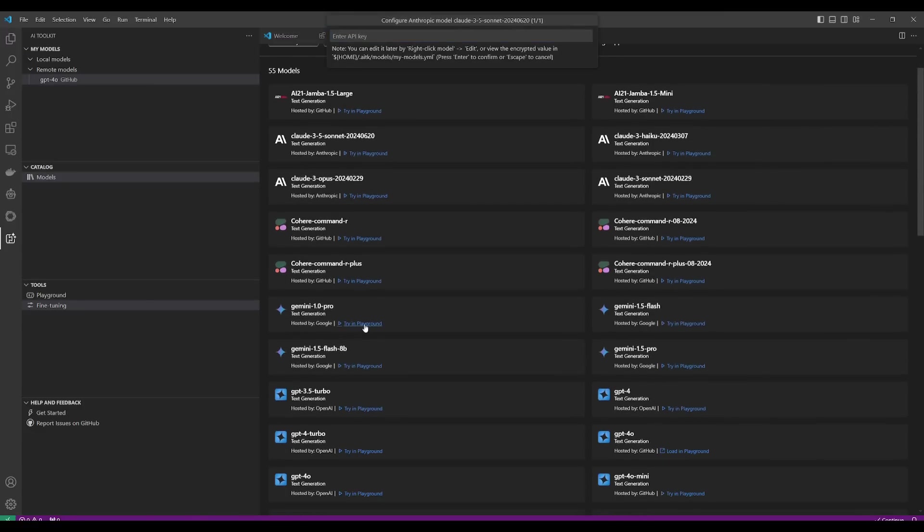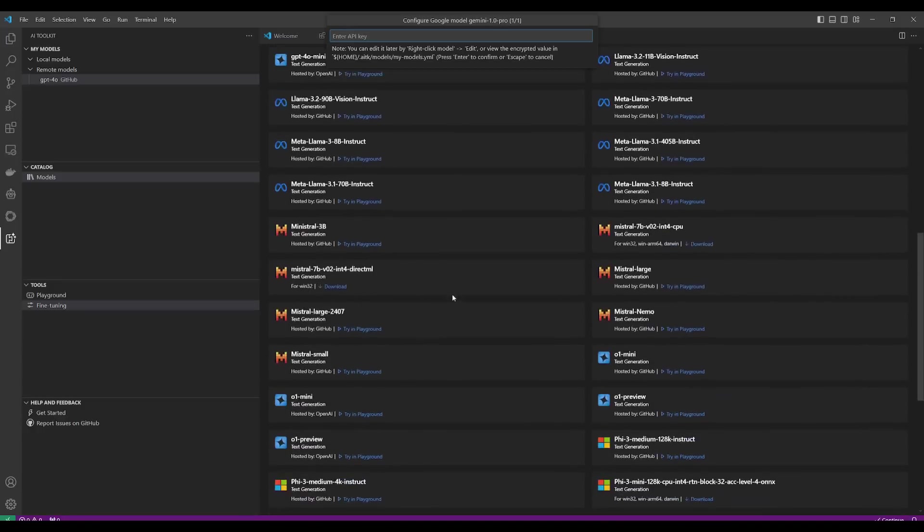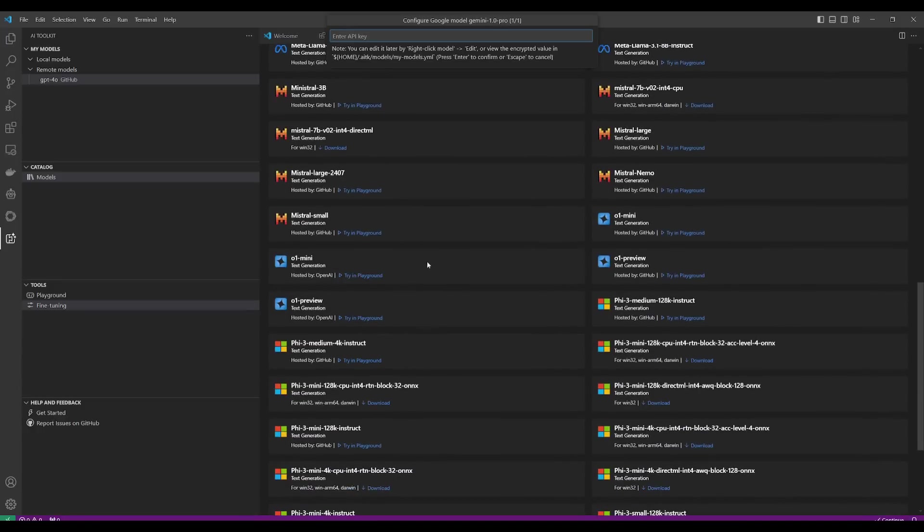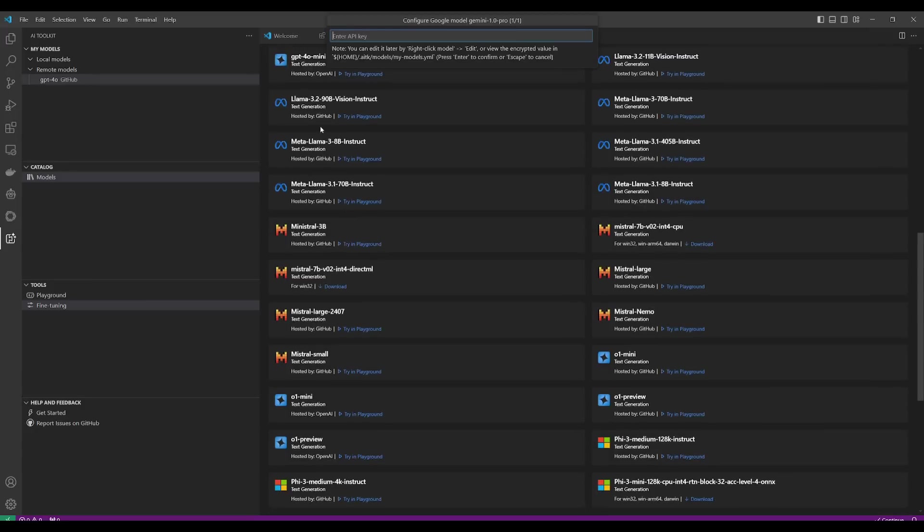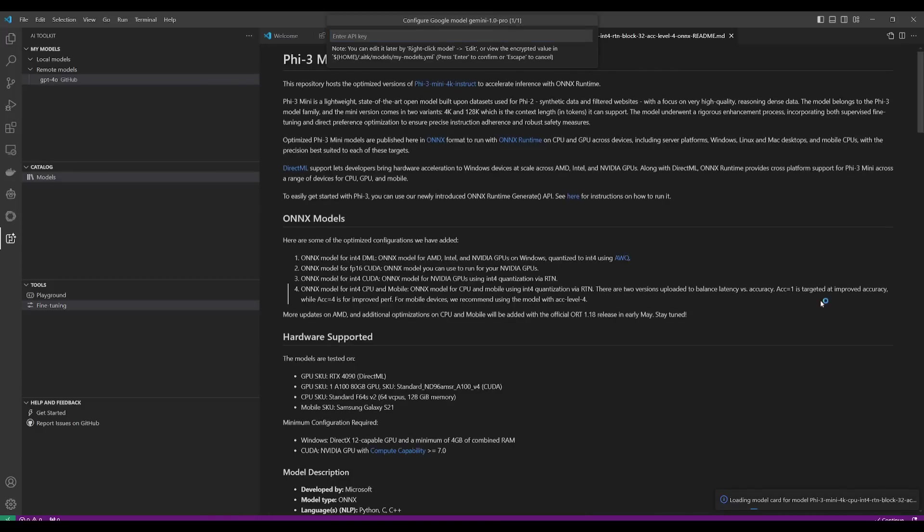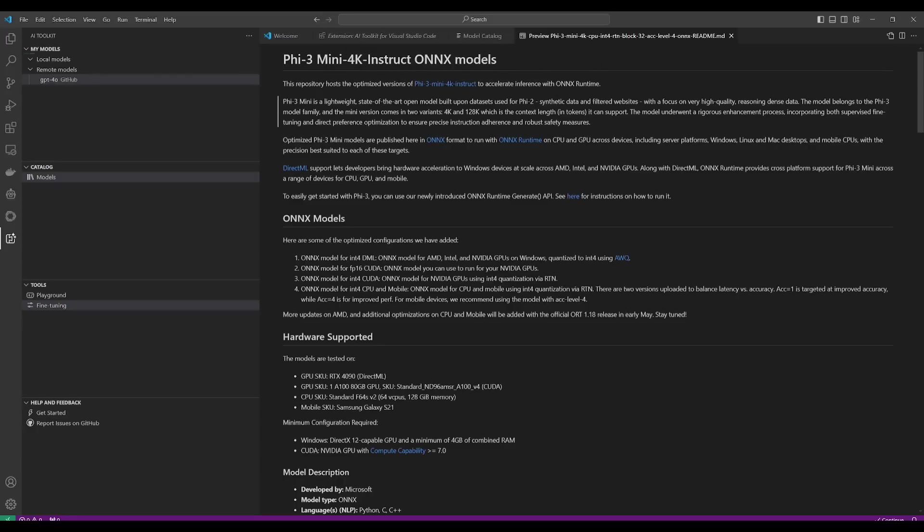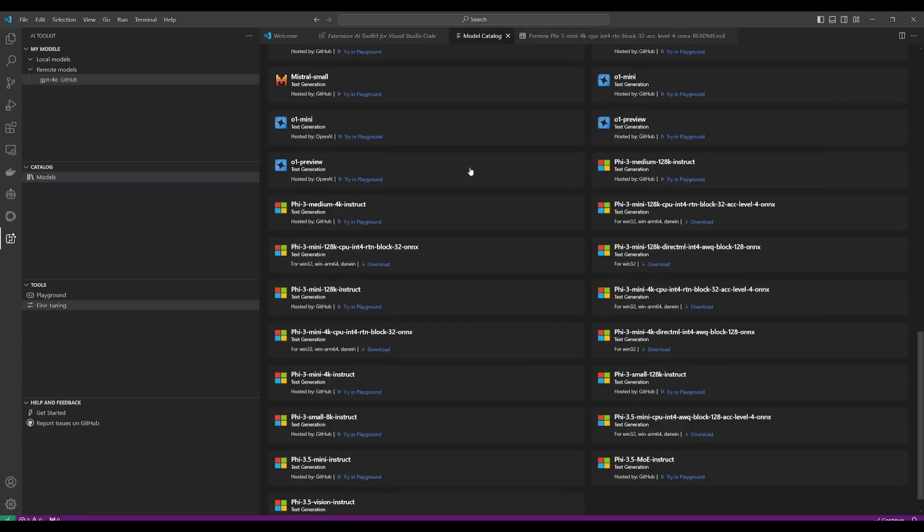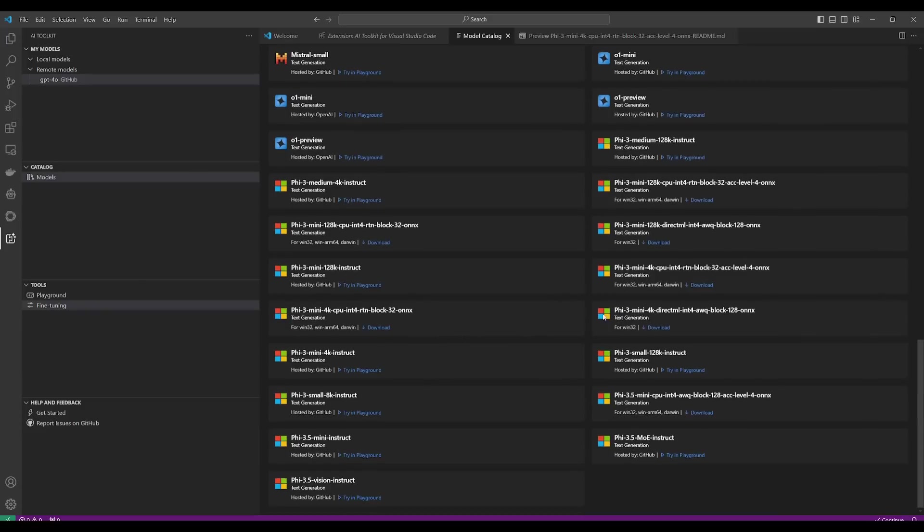And in the same manner, you would do the same for Gemini. And that's essentially how you would be capable of accessing many of these different providers, either by signing into your GitHub account or by providing an API key for your provider. But now, what we're going to be doing is we're going to be going ahead and testing out these local models where we can access many of these local models like Phi 3.